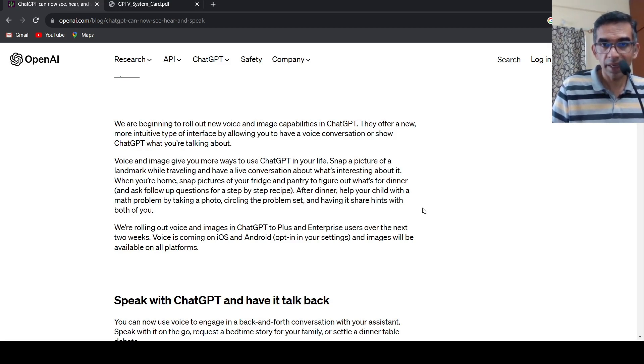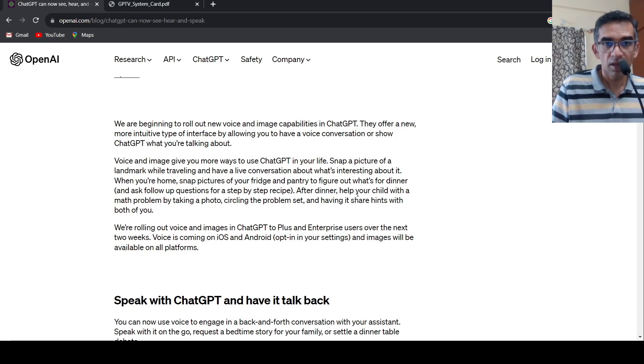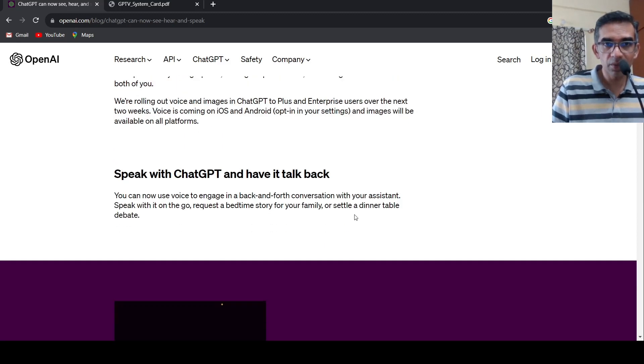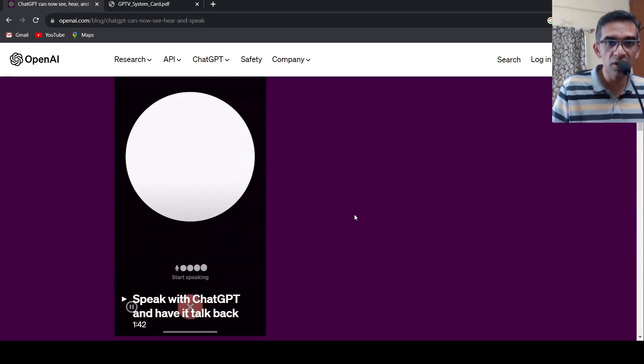ChatGPT can, you can just take a photo of a math problem and you can circle the problem set, and ChatGPT can share hints with you. So this makes this totally multimodal and very user intuitive.